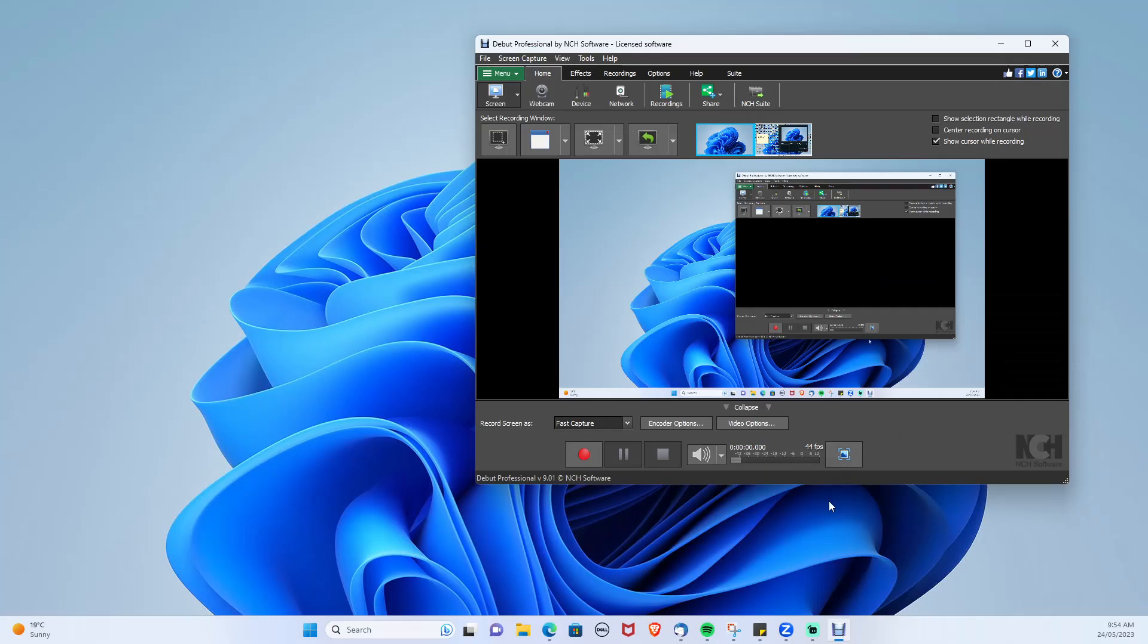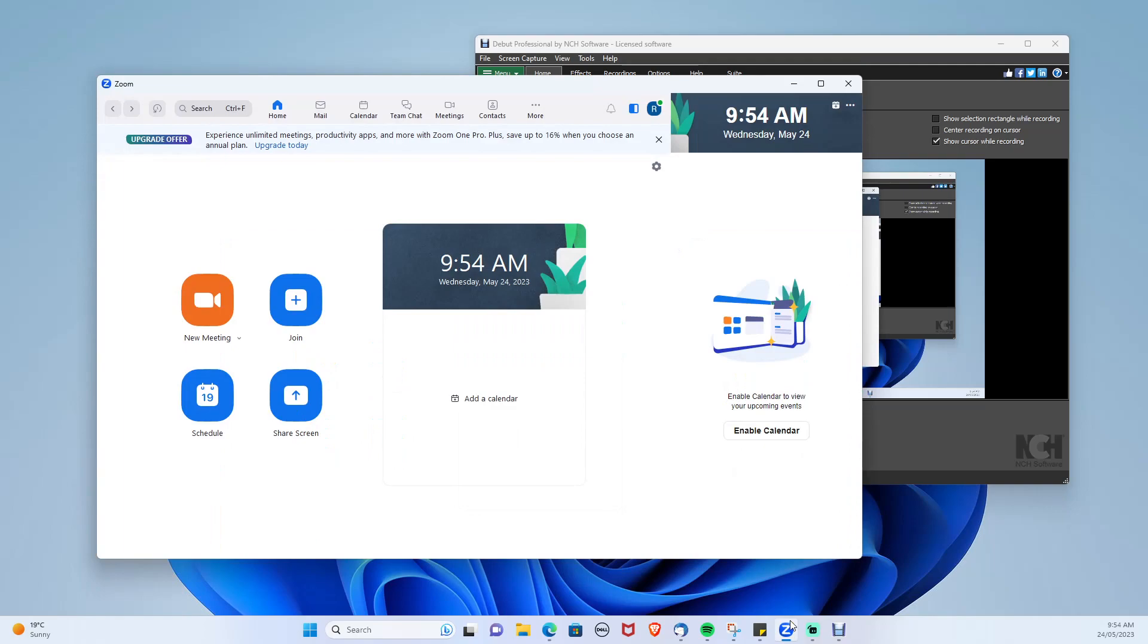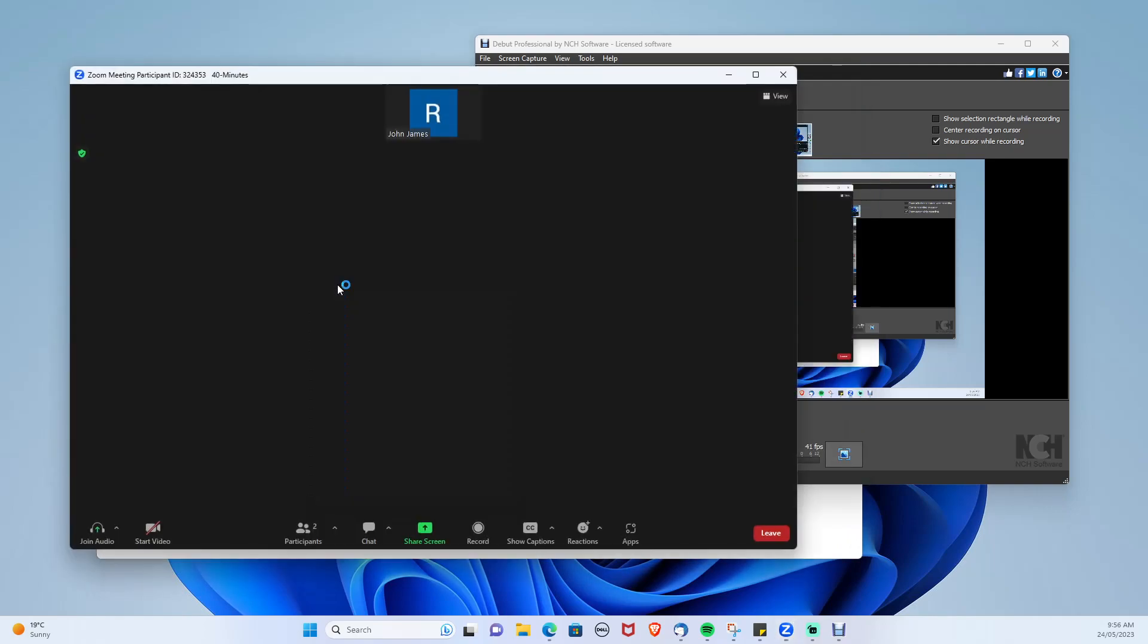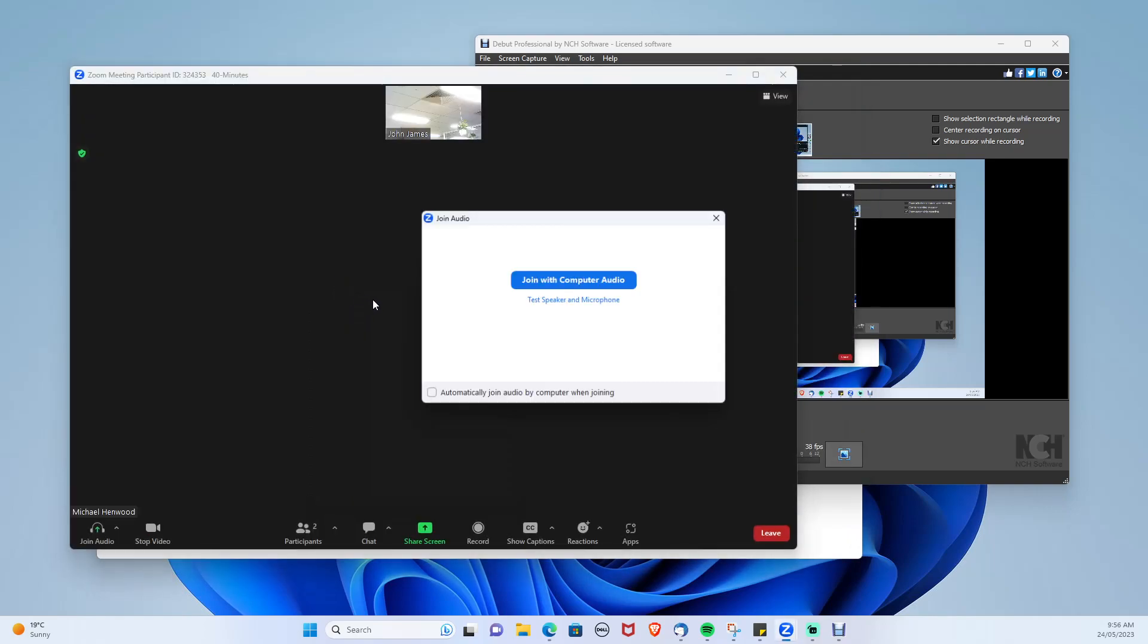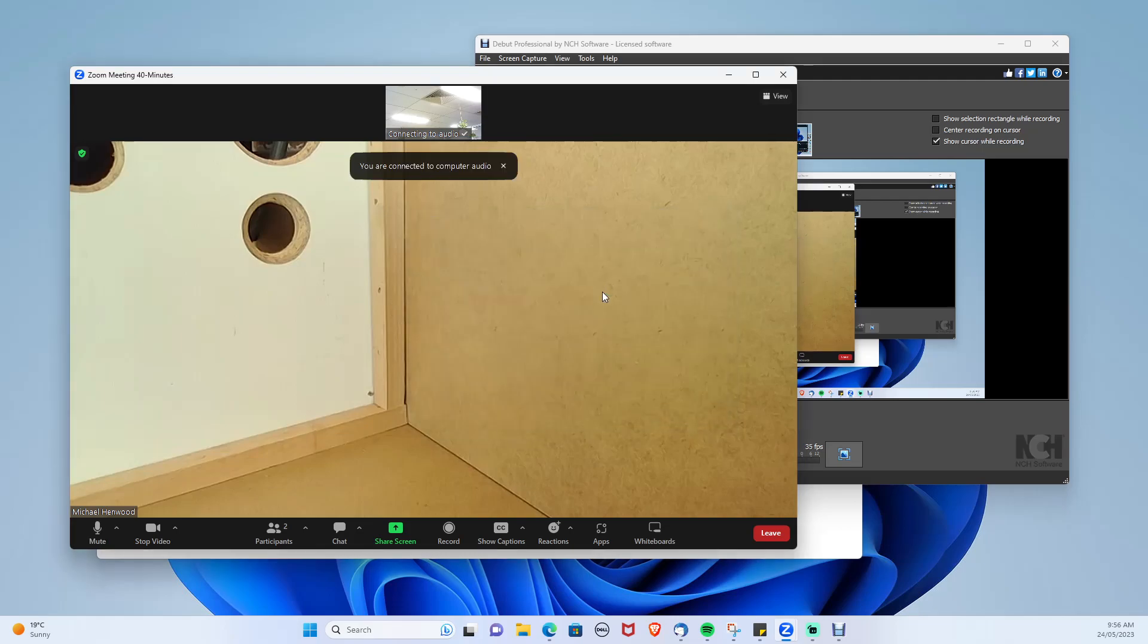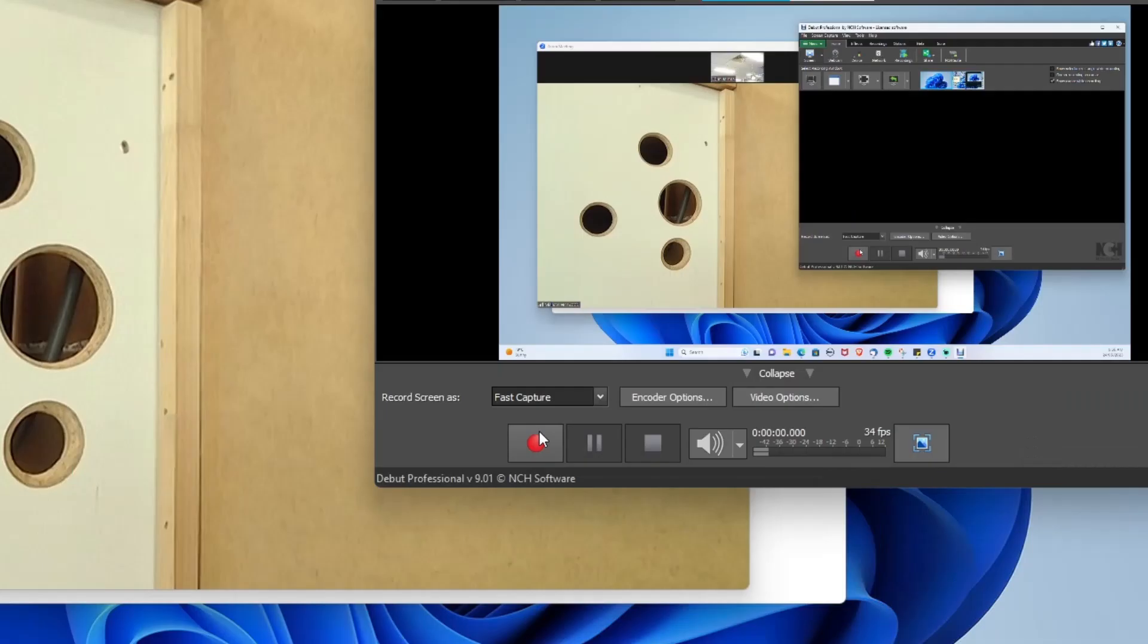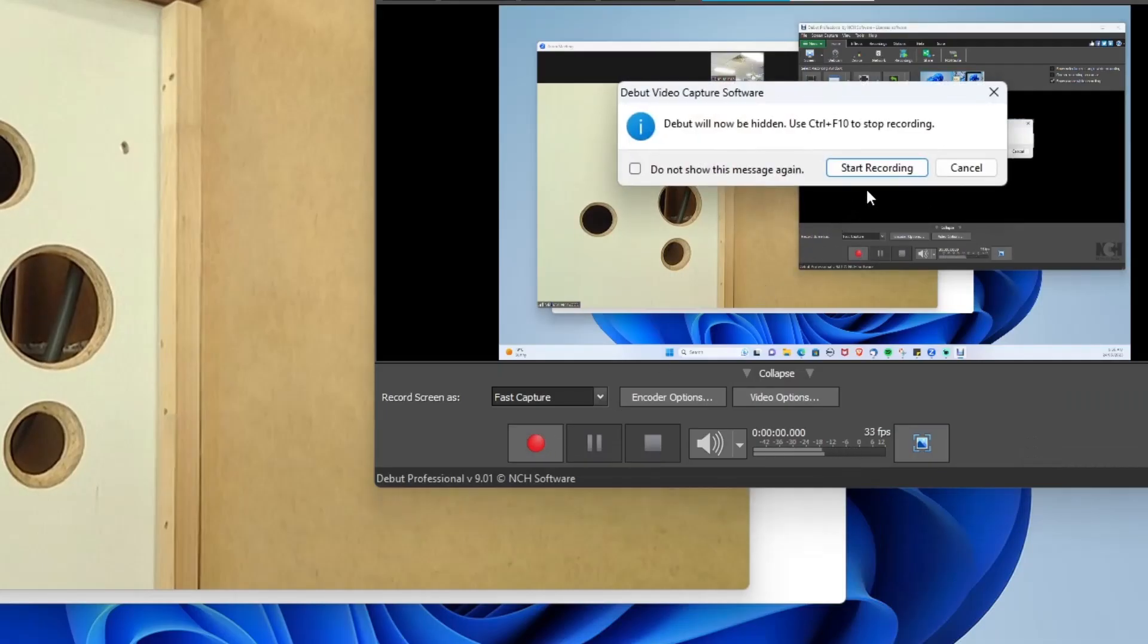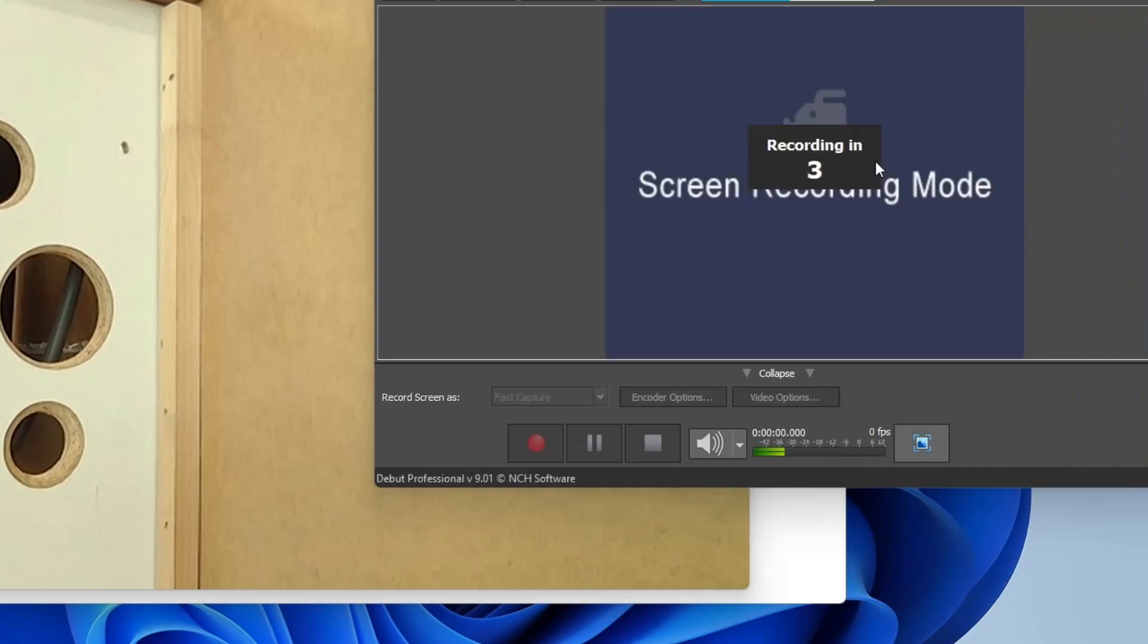Now let's open up Zoom and join our meeting. Once the meeting starts, let's start the recording by pressing the red button. Now the recording will start.